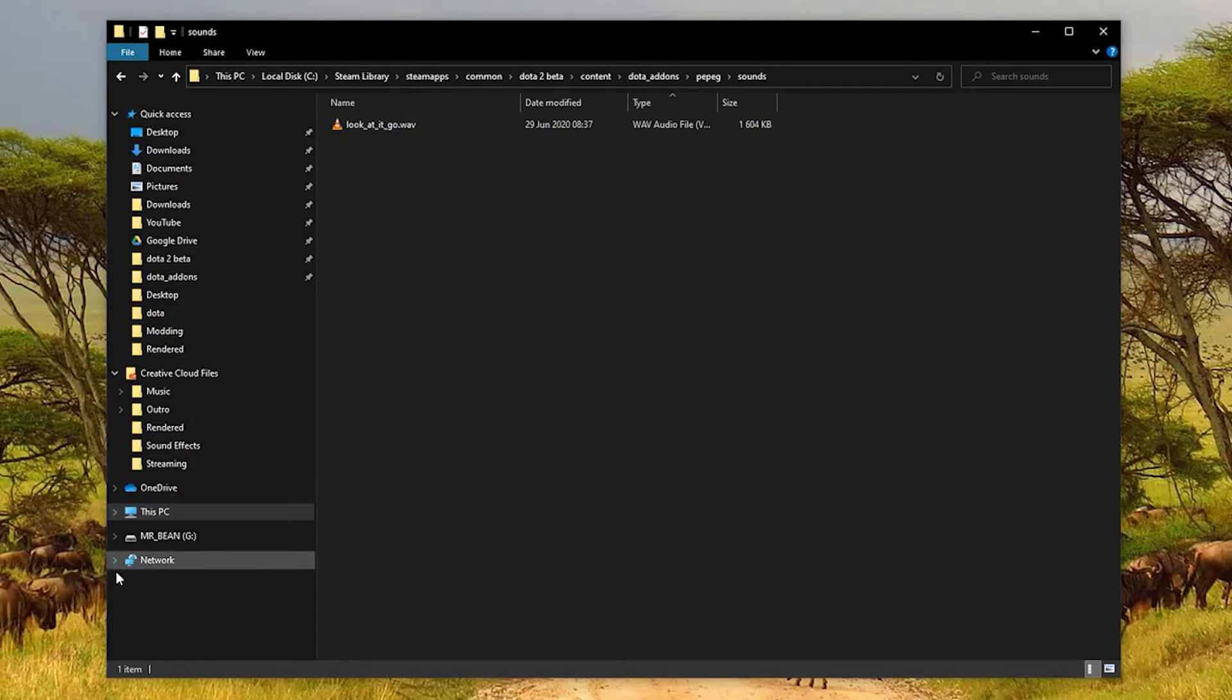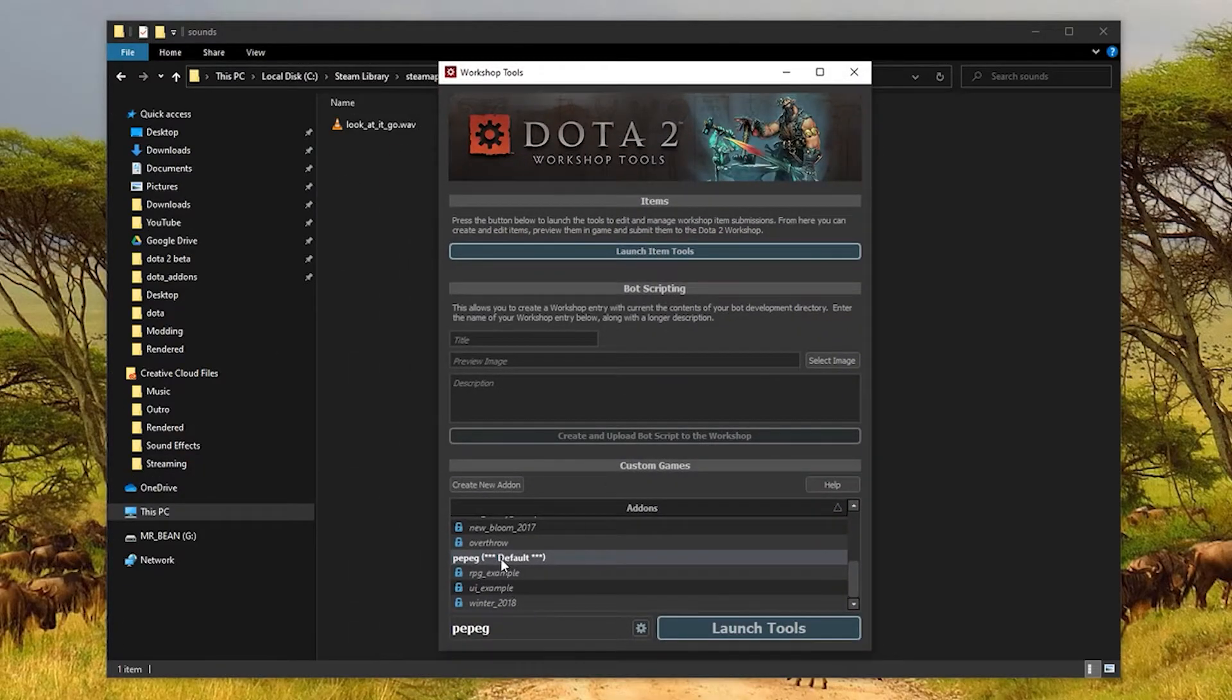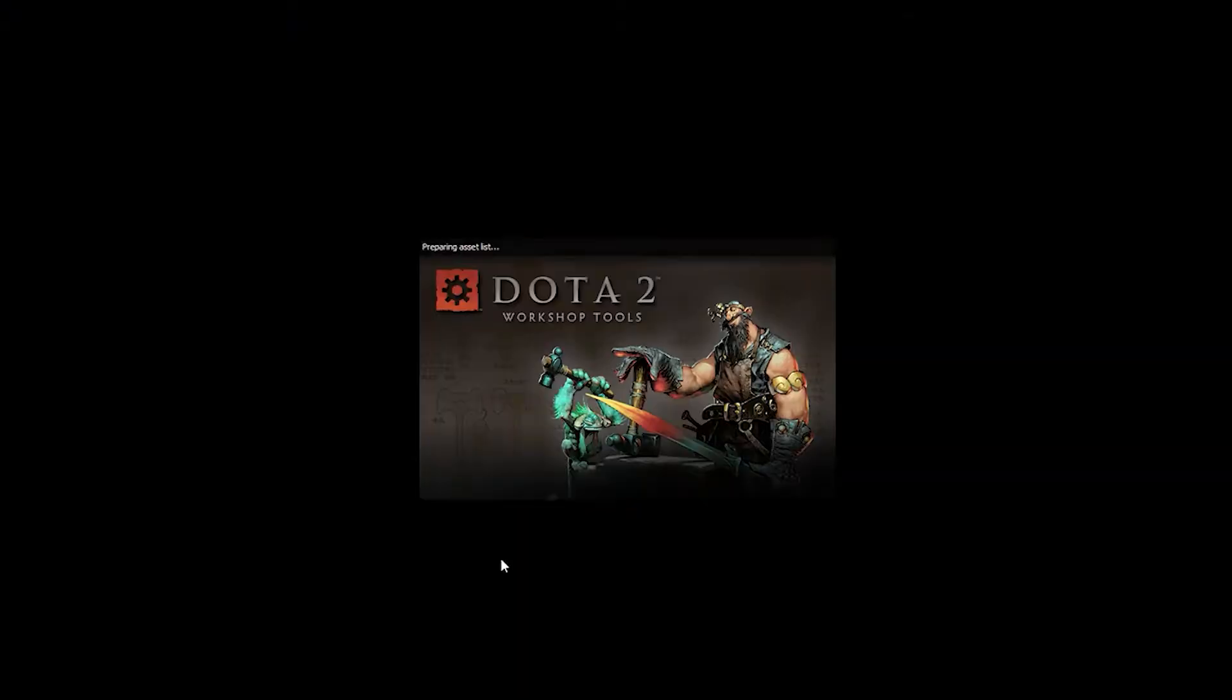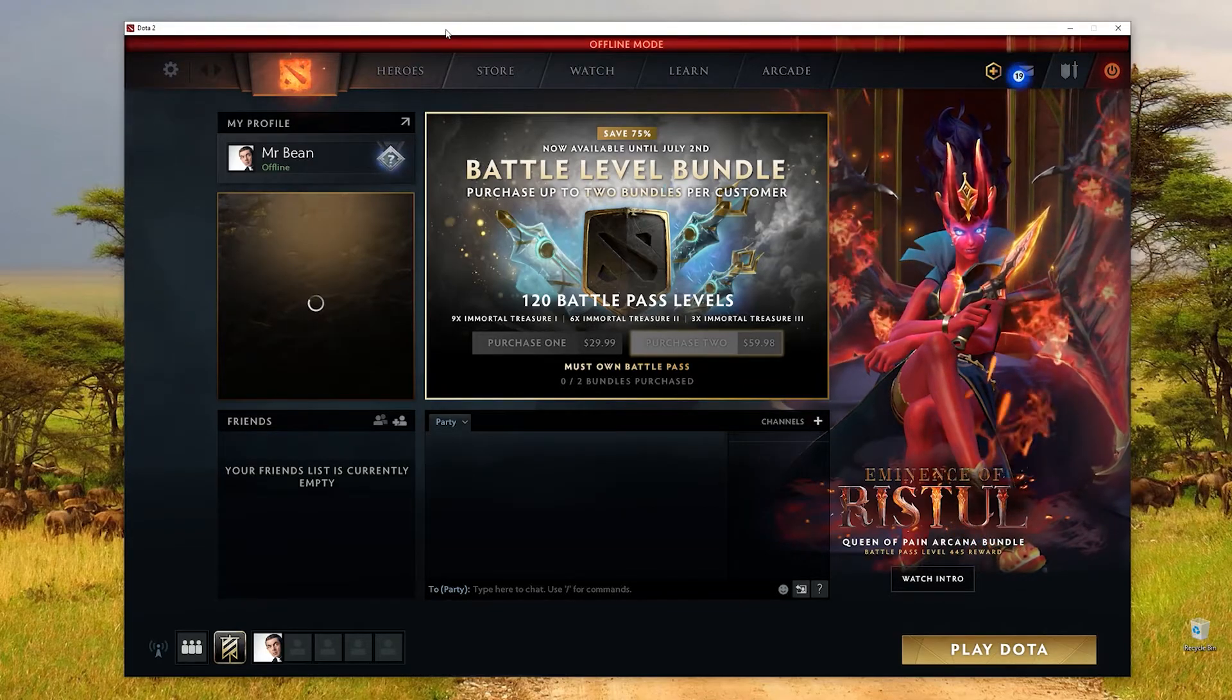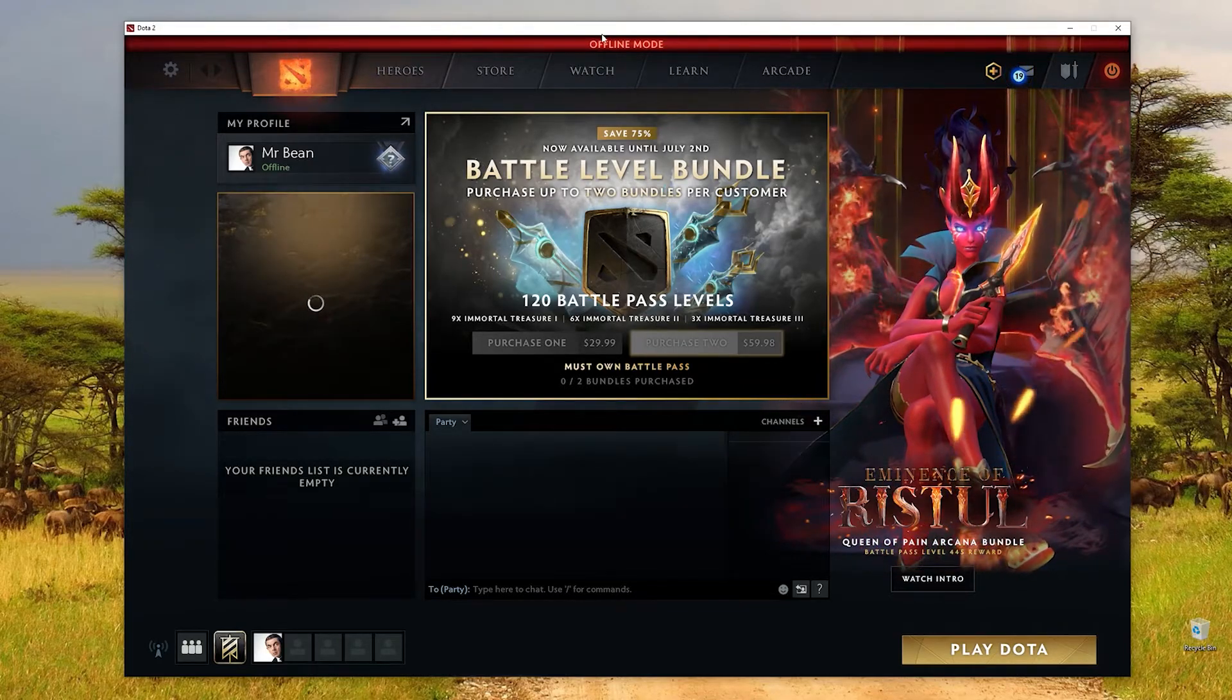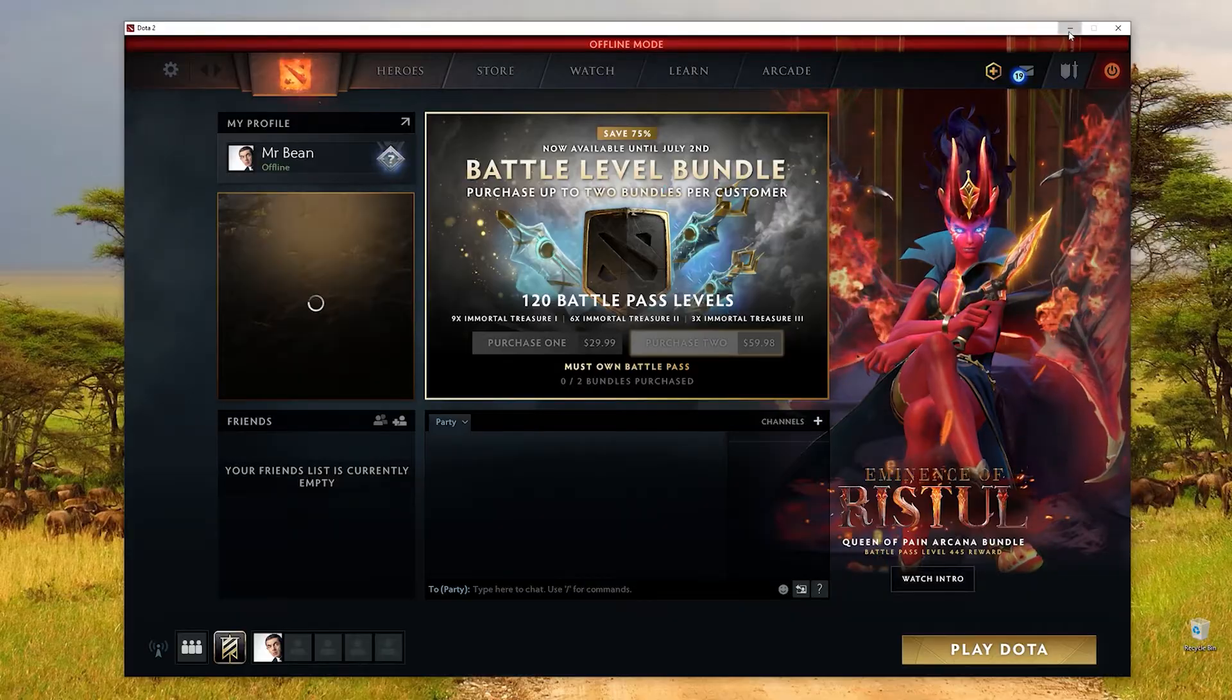Now what we can do is go back to the workshop tools and fire up our add-on by just double clicking it there. Now what this does is it opens Dota 2 as well as the workshop tools, so just give it a second to load. All right, it's finished loading up and you'll see it opens like a windowed version of Dota. That's fine, just minimize it because we don't need it.